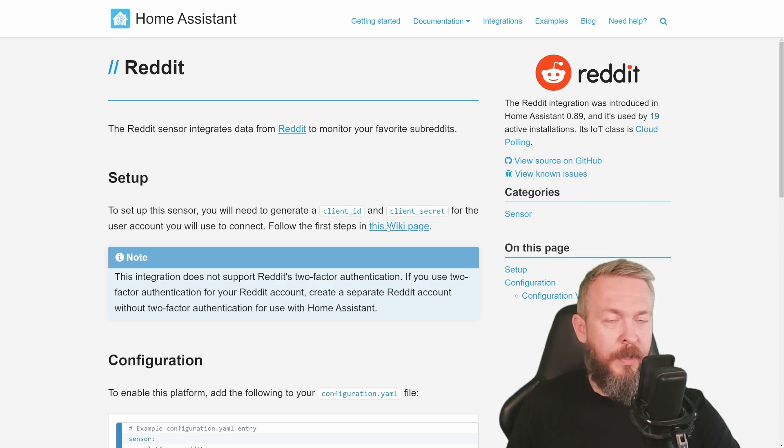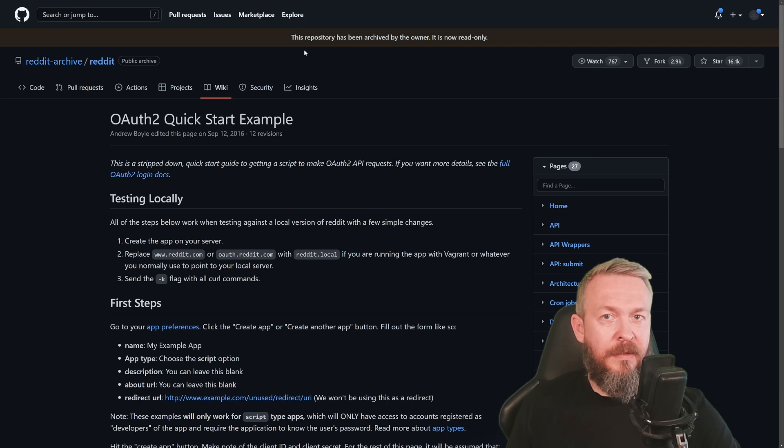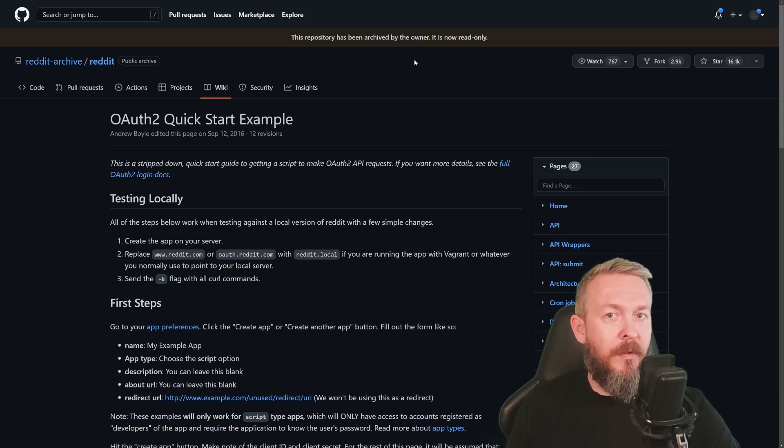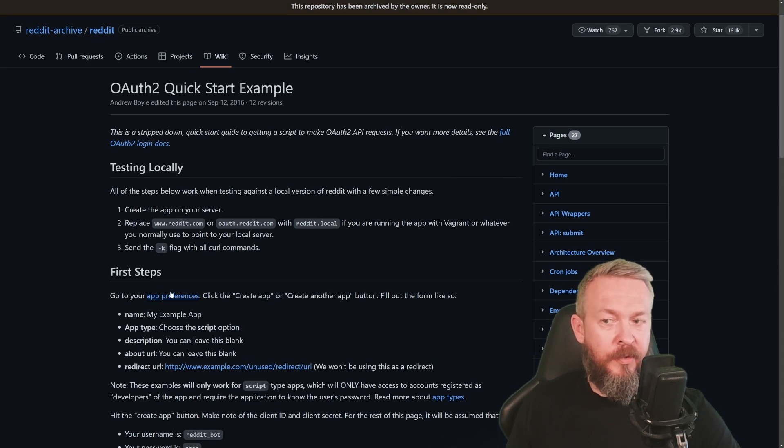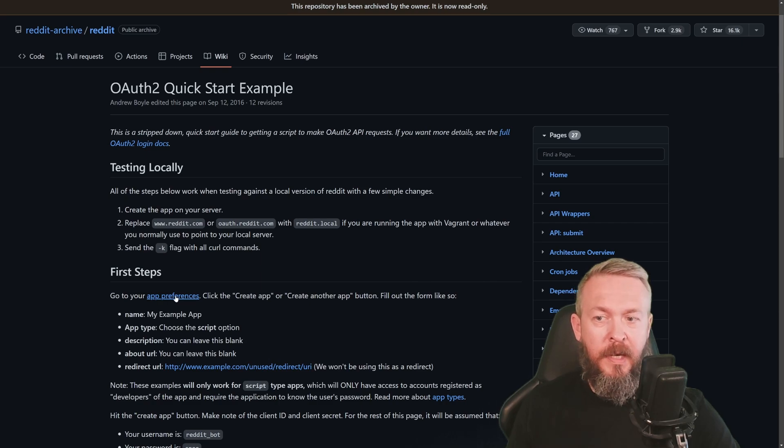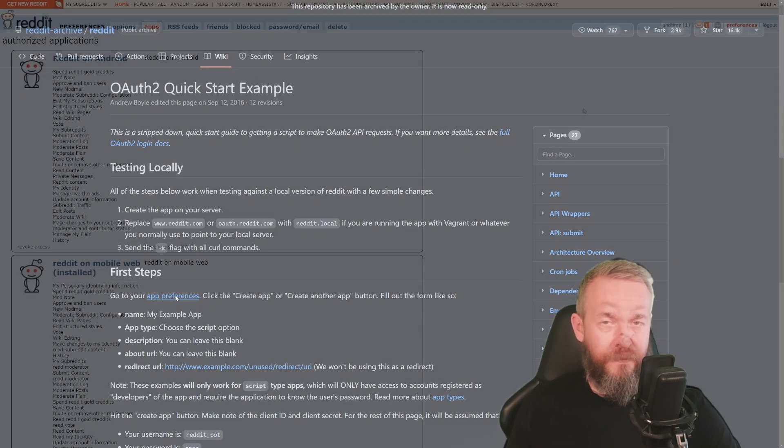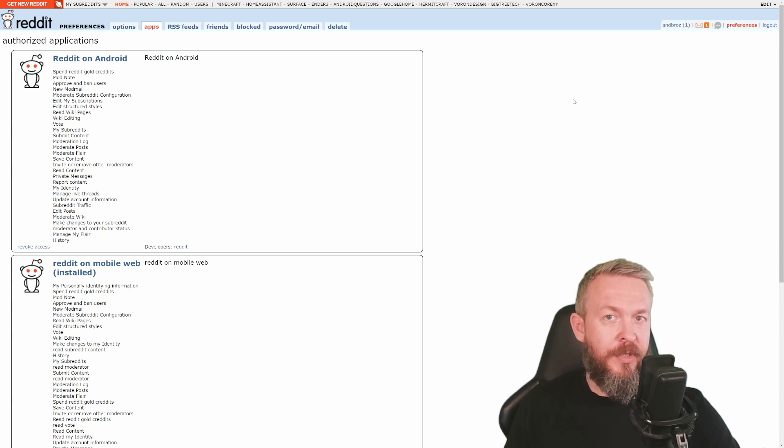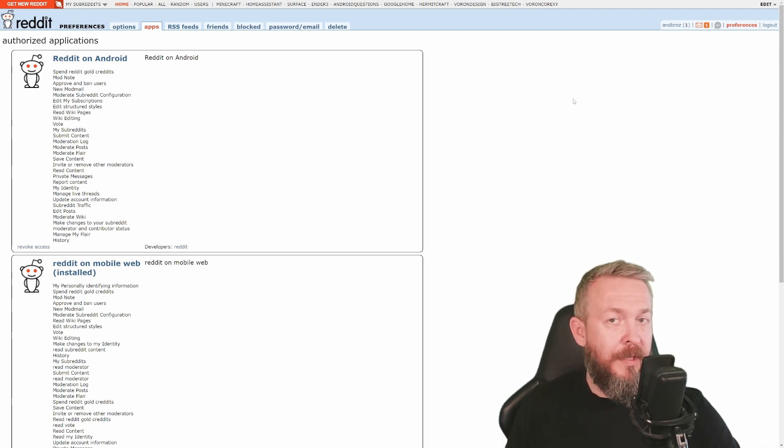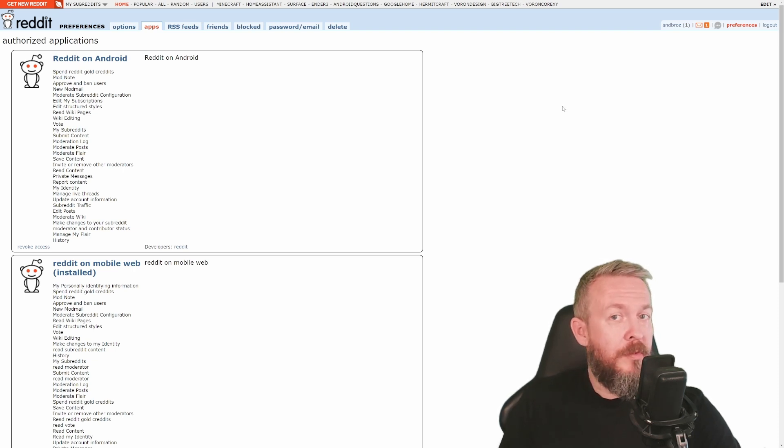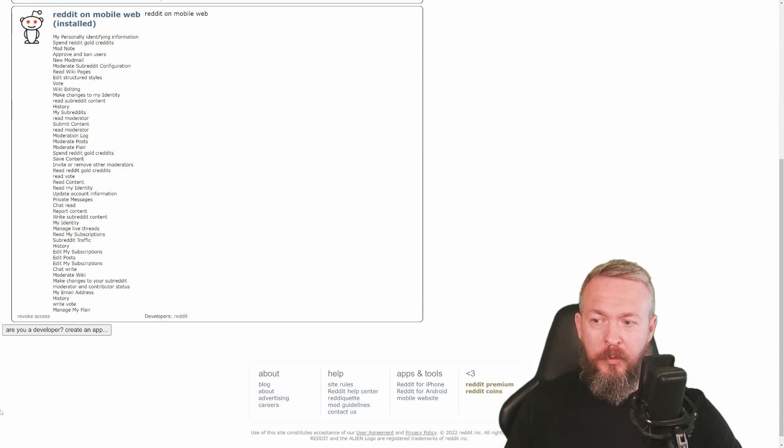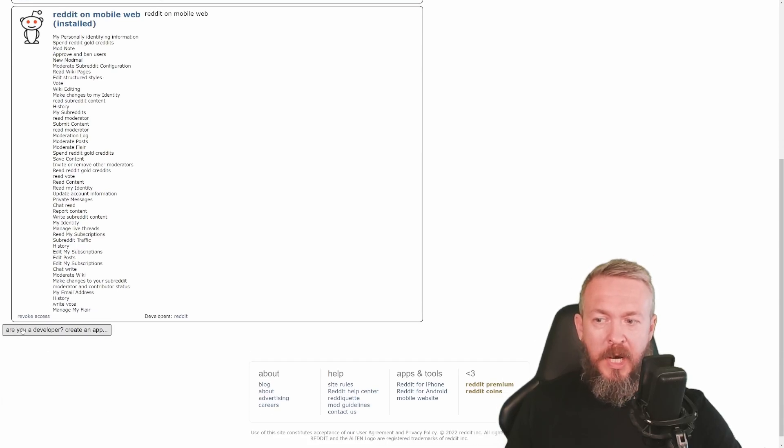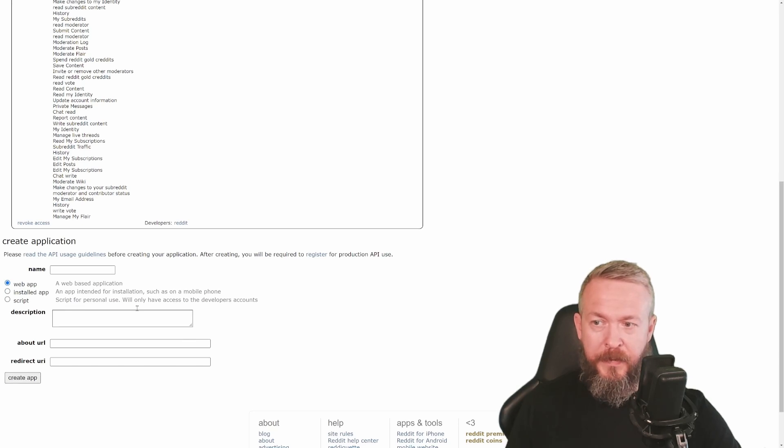Click on this wiki page. You will see that this repository has been archived, but we are only looking at one link here. And by the way, direct link to this app preference will also be included in the description of the video. Click on this app preference. If you are logged in into the Reddit and you are using your standard account, log out and create a fake or new account. And no, this is not mandatory. If you want, you can use your standard account.